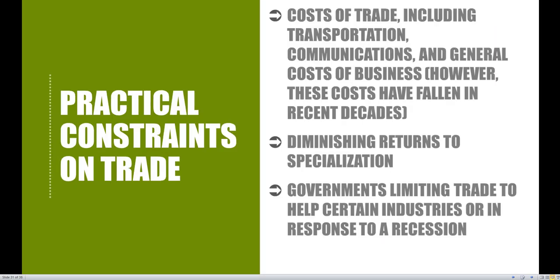Finally, we haven't taken a look at tariffs, quotas, or any type of trade restriction at all — and this is probably the big one out of these three. Governments limiting trade to help certain industries or in response to a recession: the impact of tariffs is going to inherently make trade a zero-sum game very quickly. When governments enact tariffs, that's going to benefit one part of the country but immediately harm other parts as well.